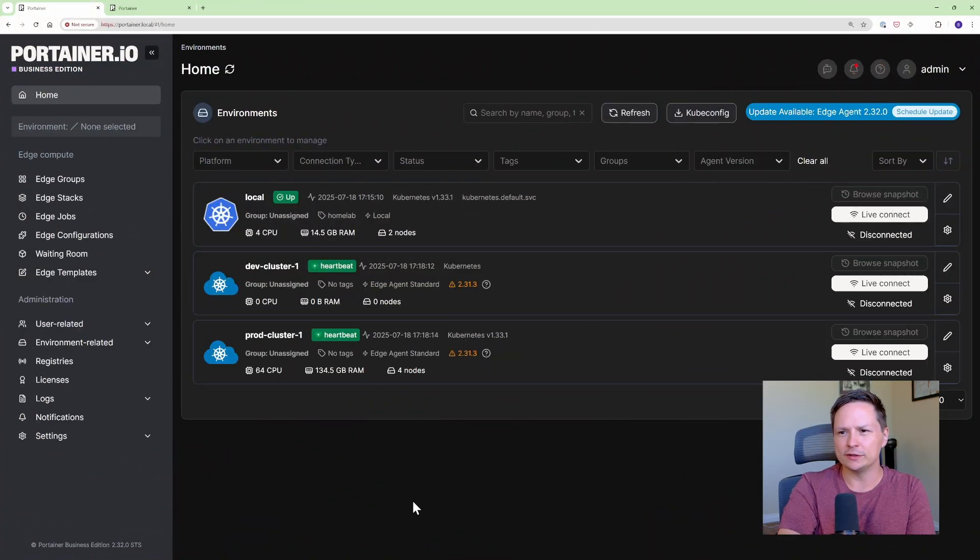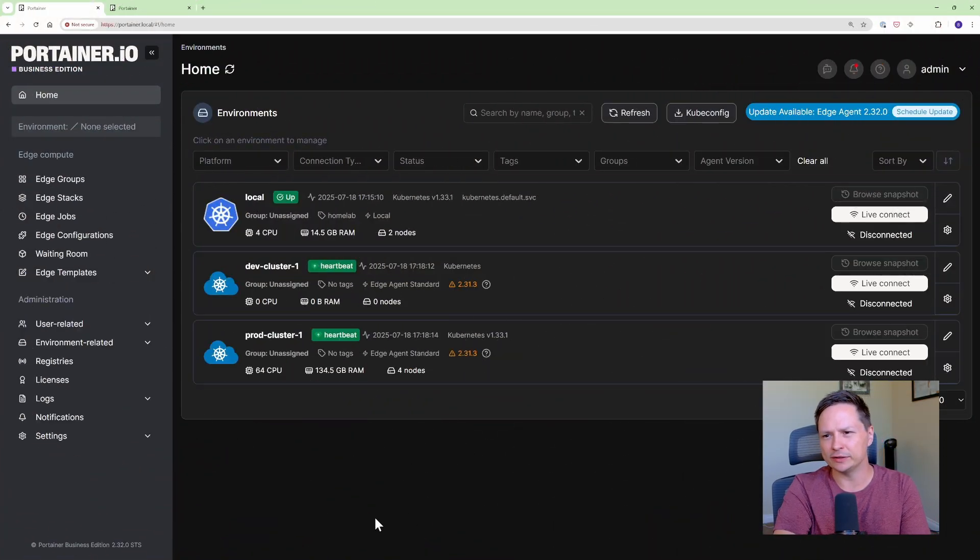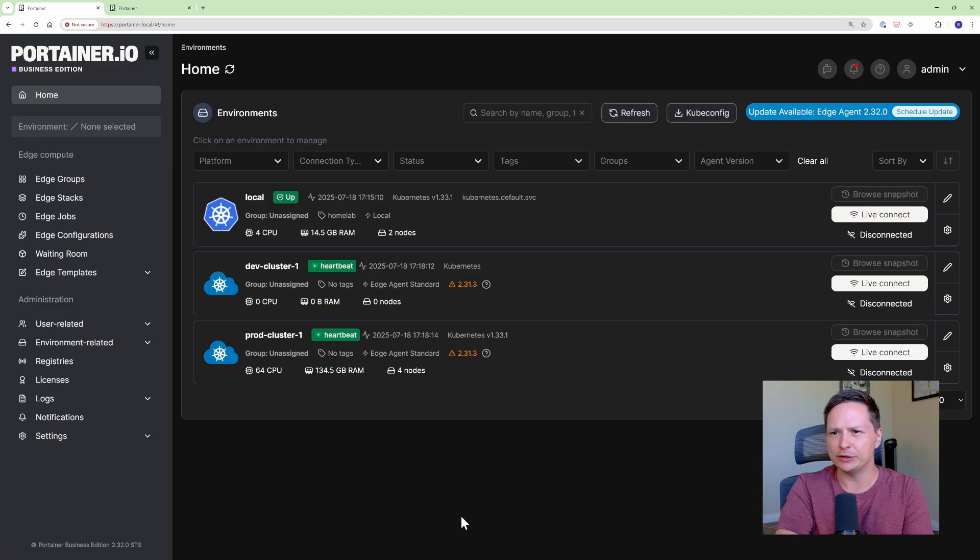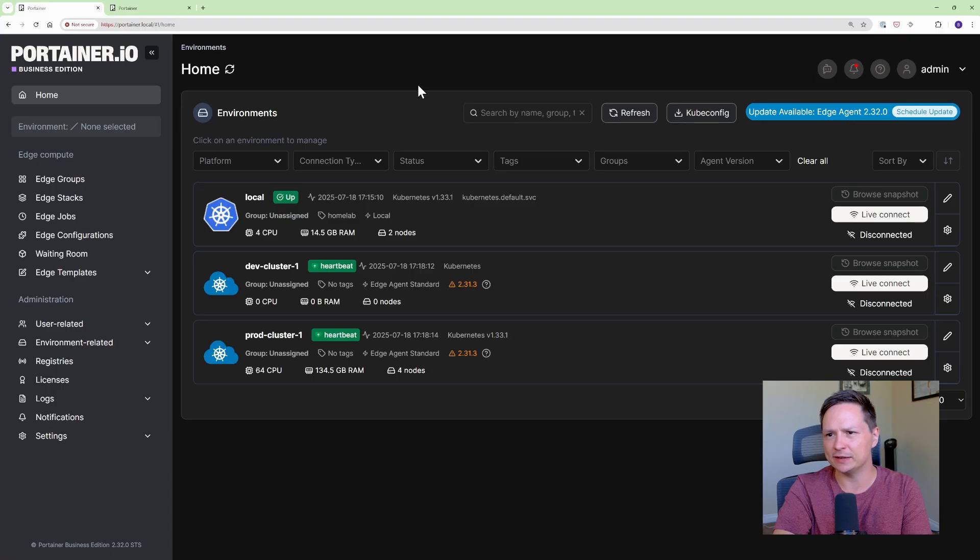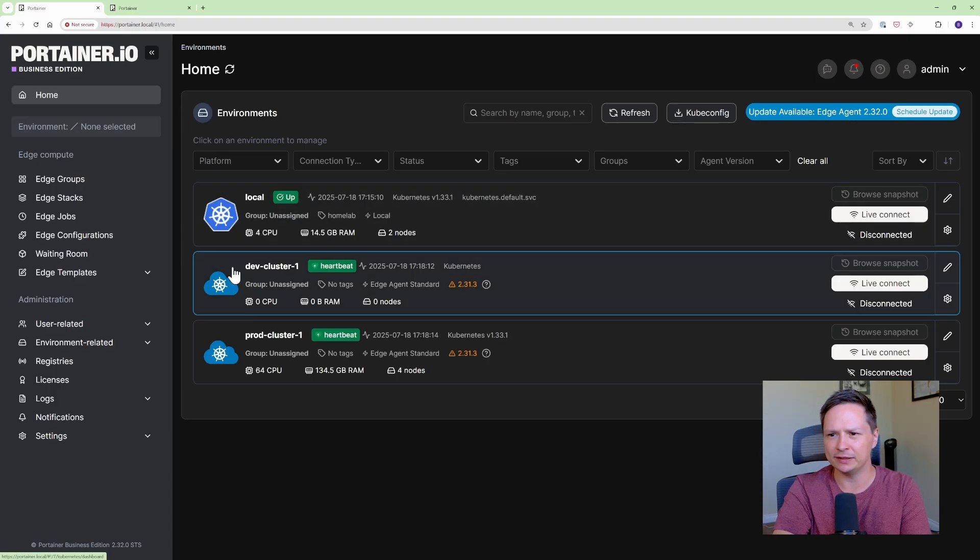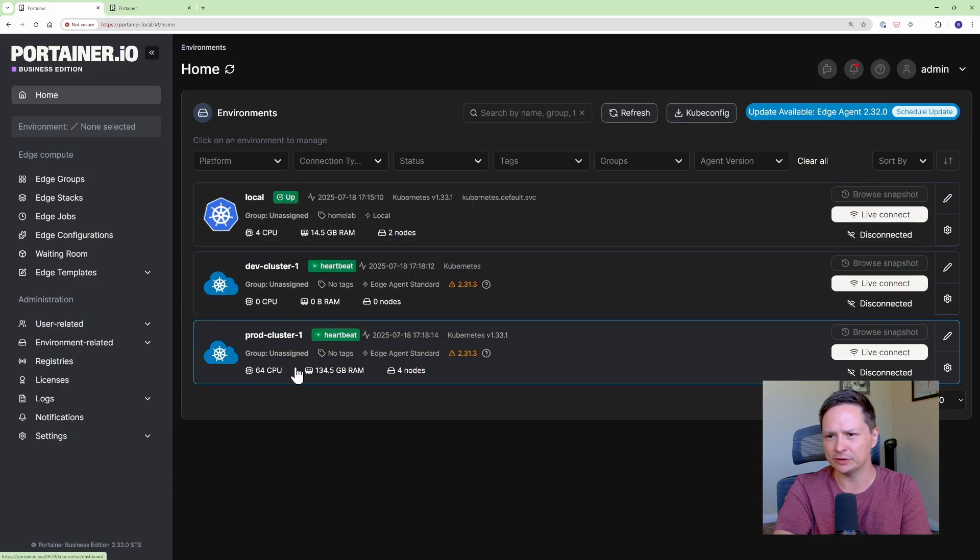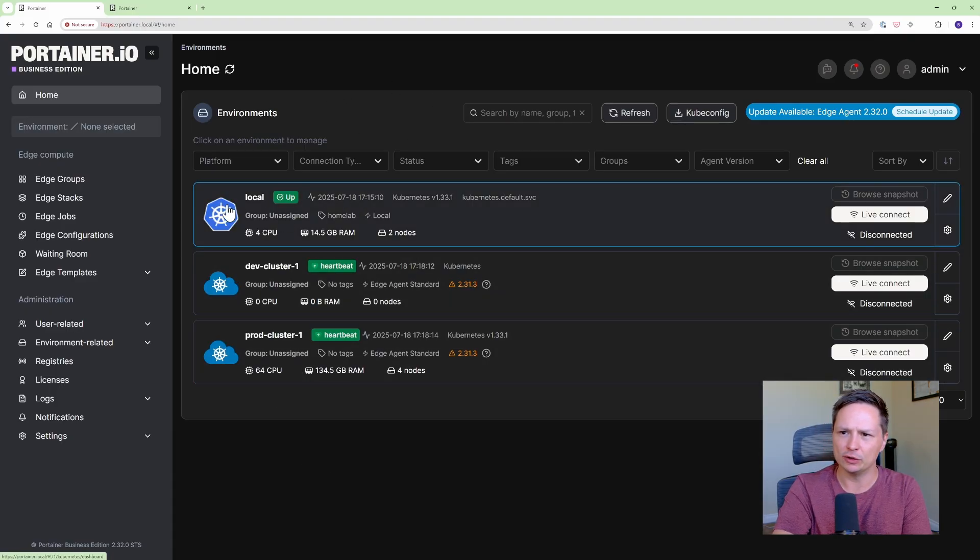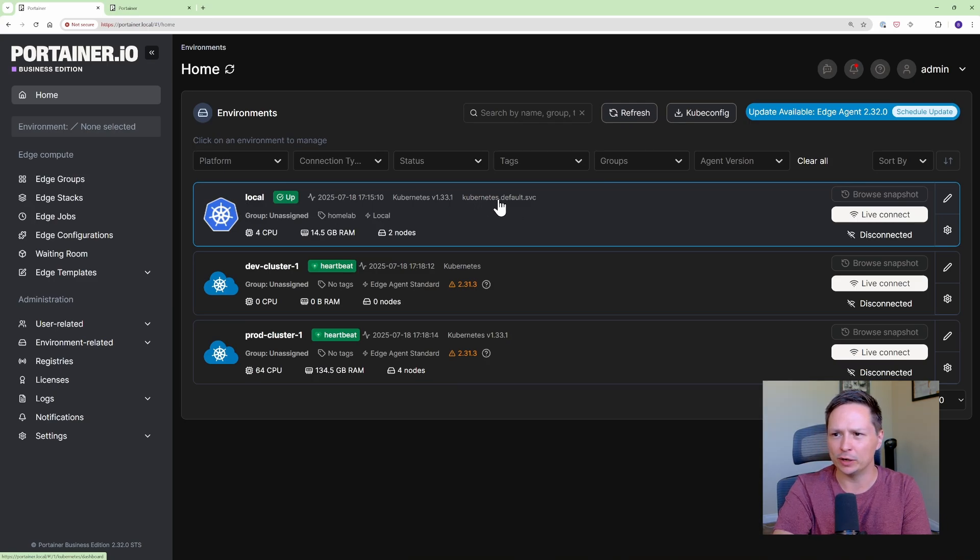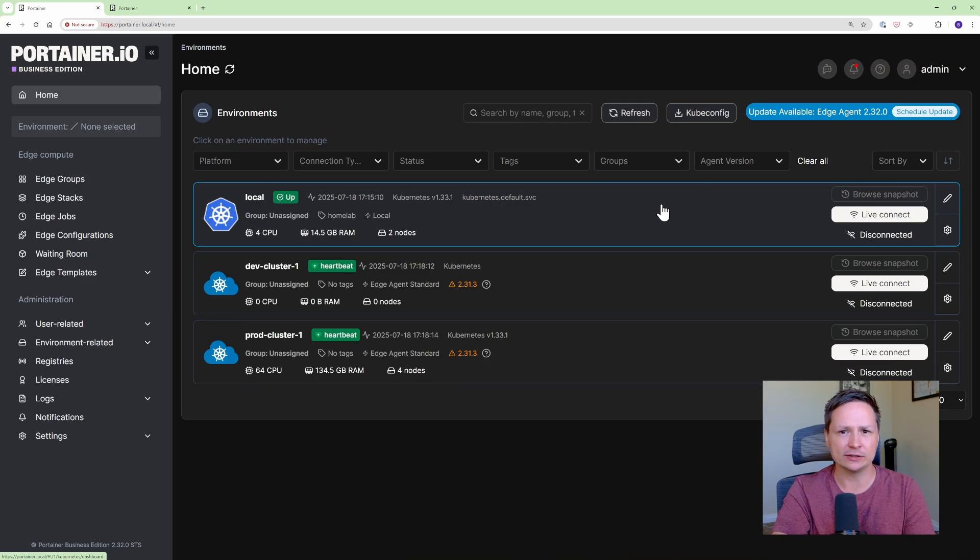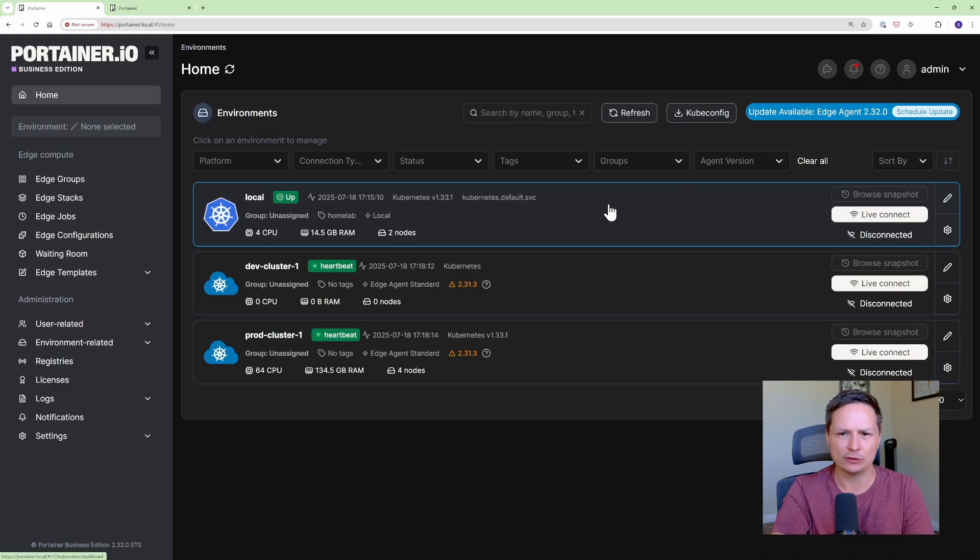Alright so this is what the main Portainer UI looks like and from here you can see that I'm actually managing multiple Kubernetes environments. So I'm underneath environments and you can see I have a local environment, a dev cluster, and a production cluster. So this local environment is my home lab that I am running here and this is where I installed Portainer initially. So it was super easy to set up.